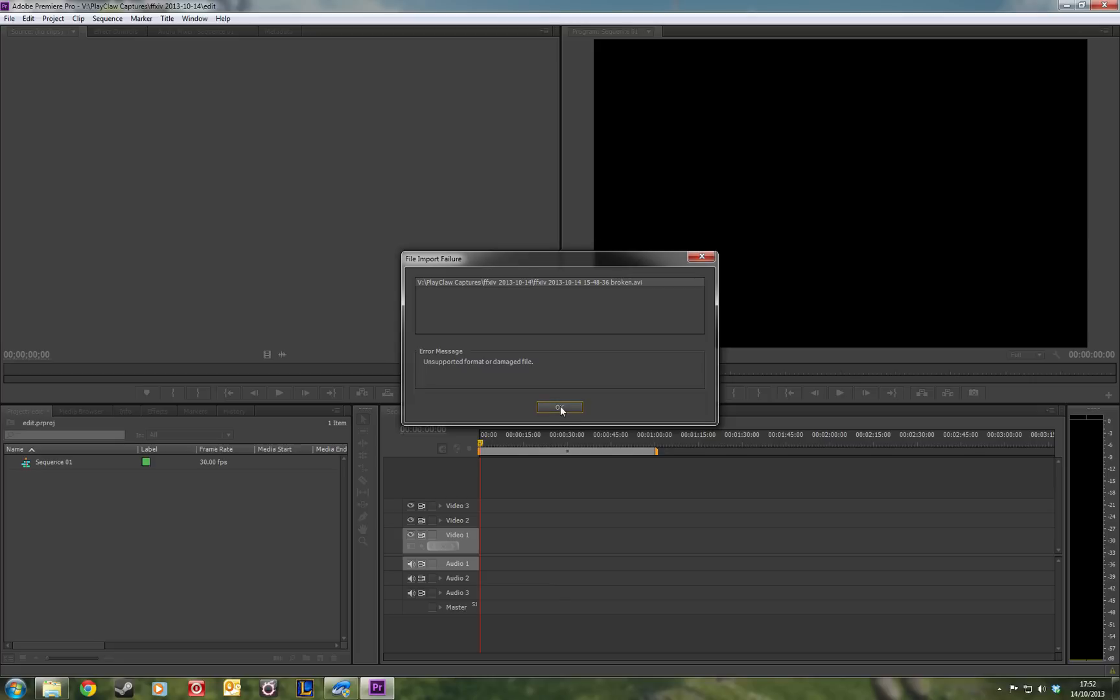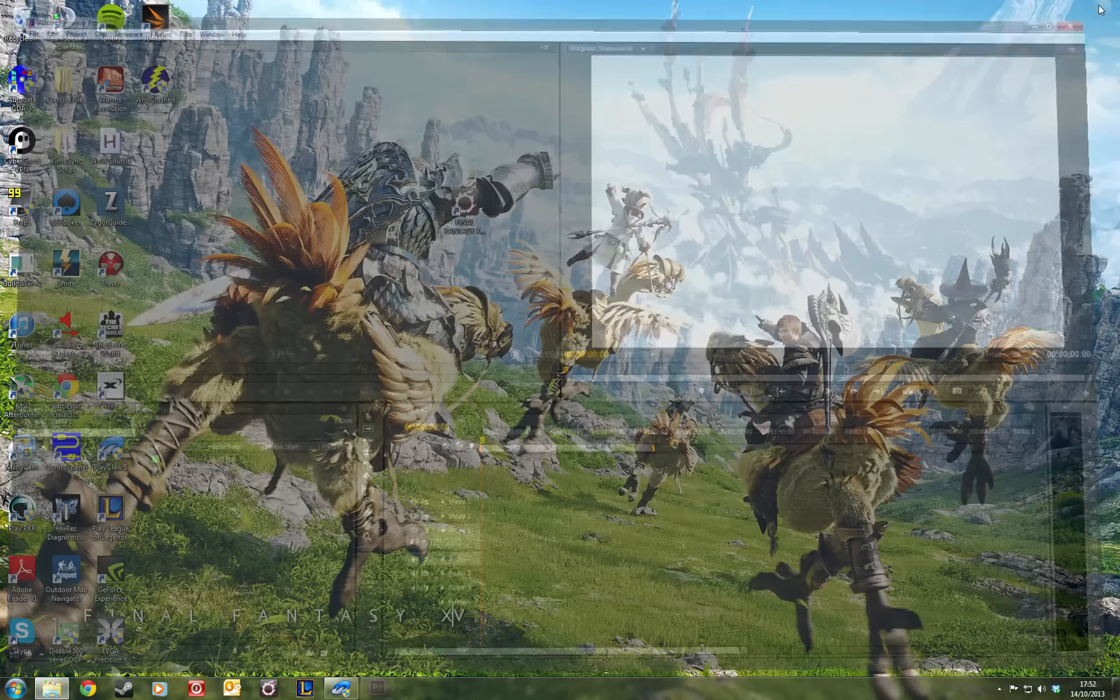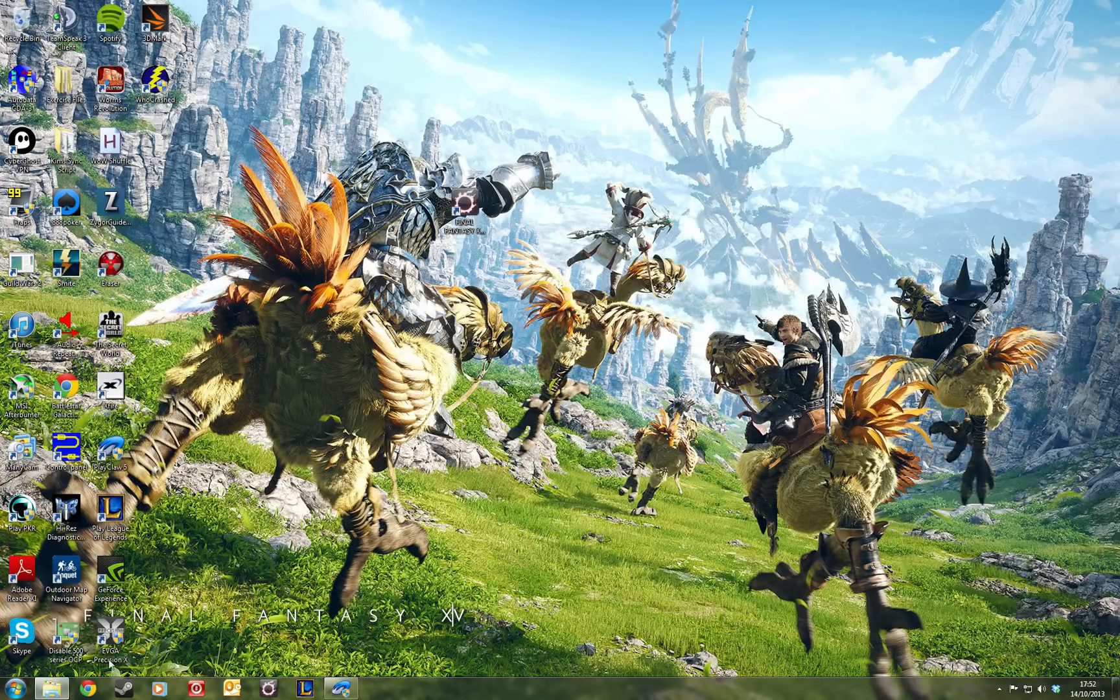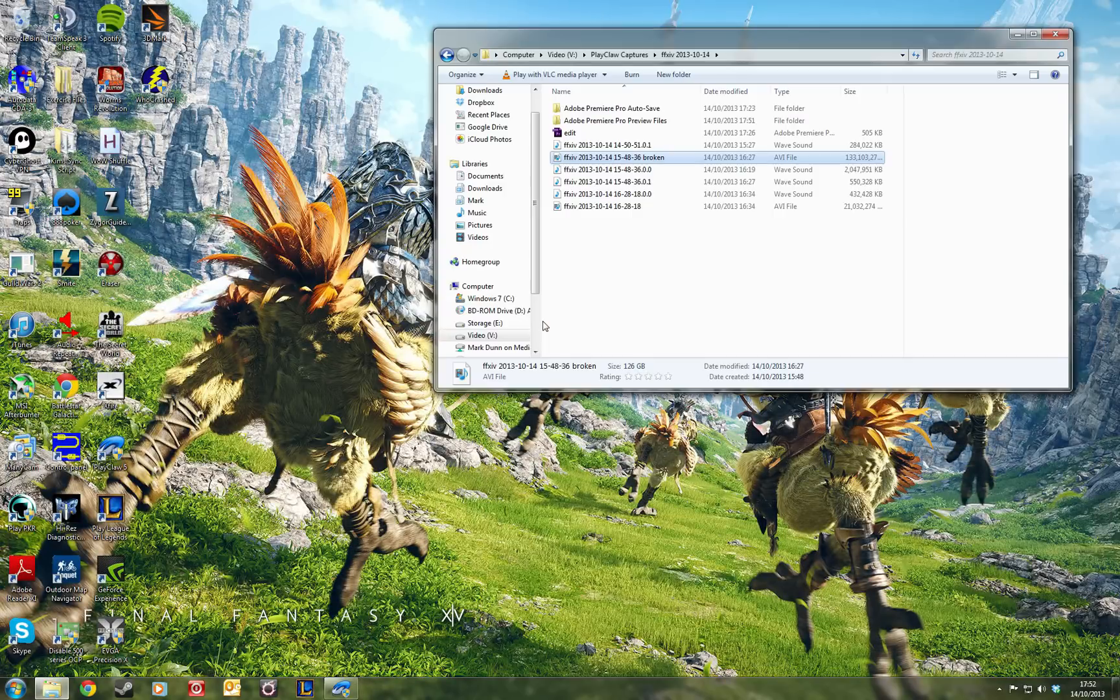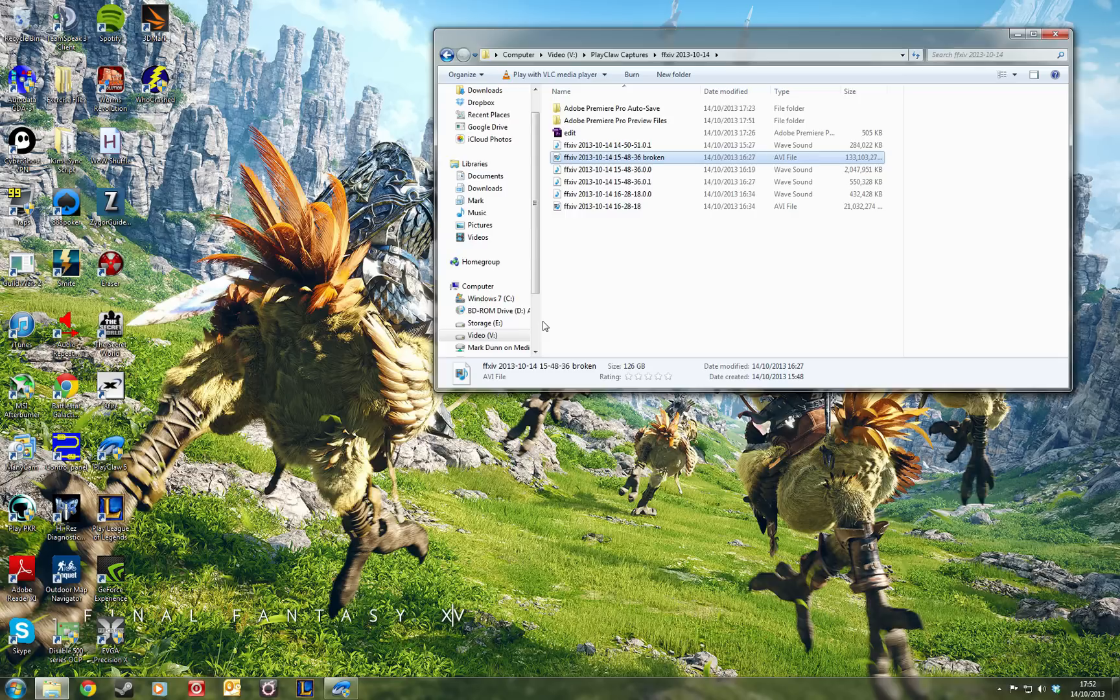But it may be recoverable. The first thing you should try is opening it in VLC media player. If it's got a damaged header, which is the most common cause of corruption in an AVI file, that may be able to fix it. If it doesn't fix it automatically for you when you try and open it, it will ask you if you want it fixed. So try that.